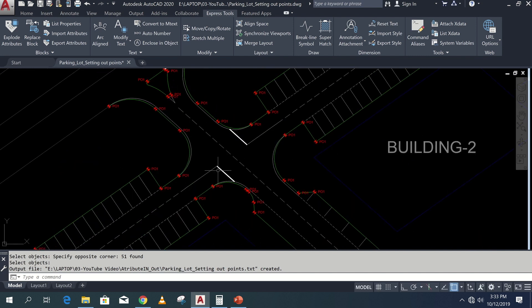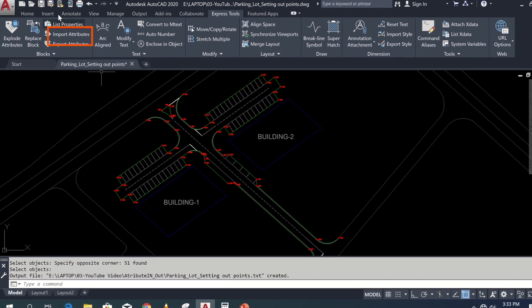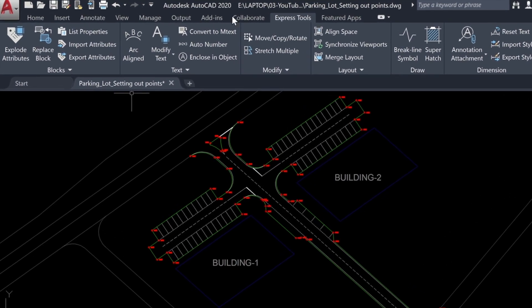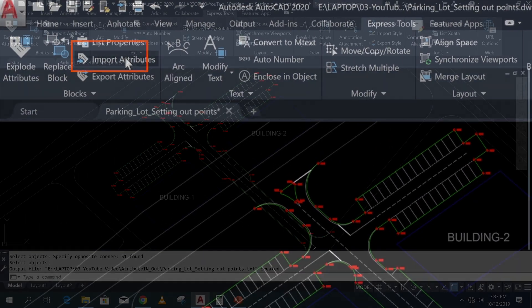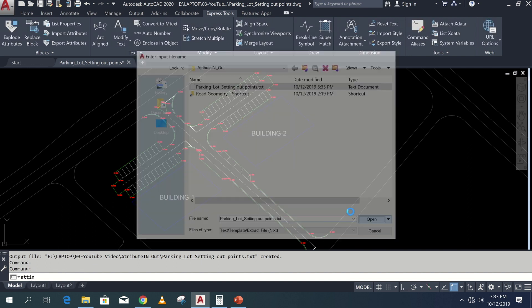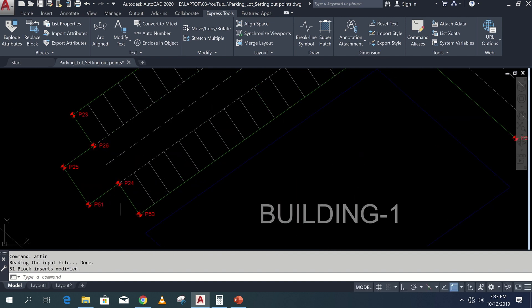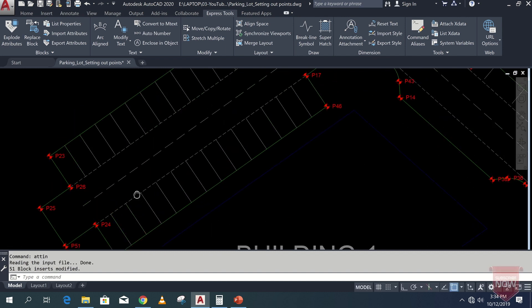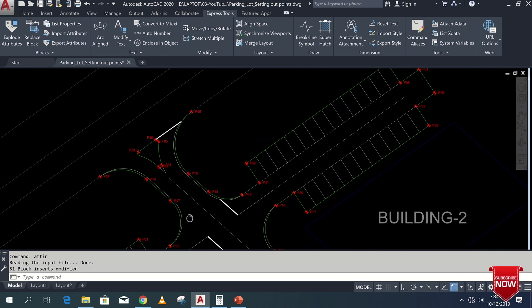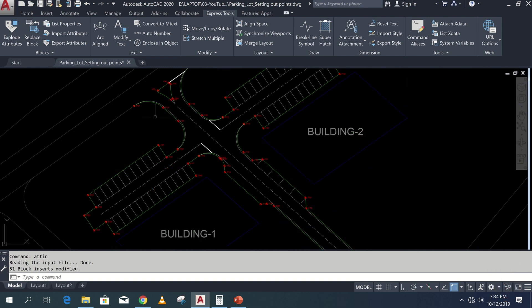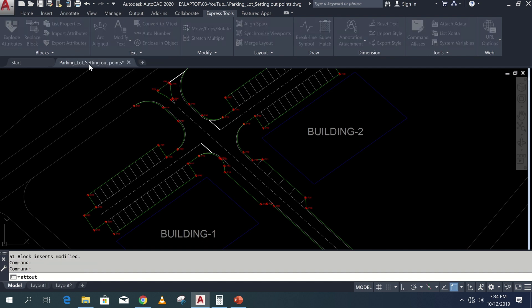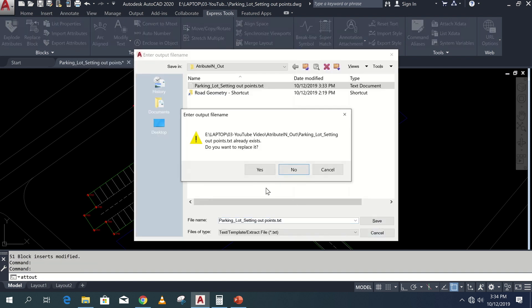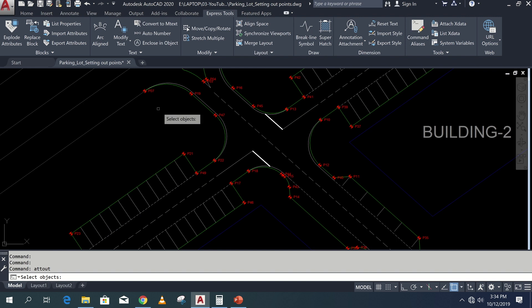Back to the drawing and click import attributes on ribbon or type ATTIN command bar and choose the updated text file. Here you can see all the attribute values are updated as per the Excel. Instead of cross window selection you can also do fence selection for number increment as per your selection.